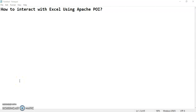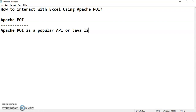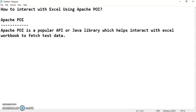Hi all, in this video tutorial we are going to see how we can interact with an Excel sheet using Apache POI. Apache POI is a popular API or Java library which helps interact with Excel workbooks to fetch test data.